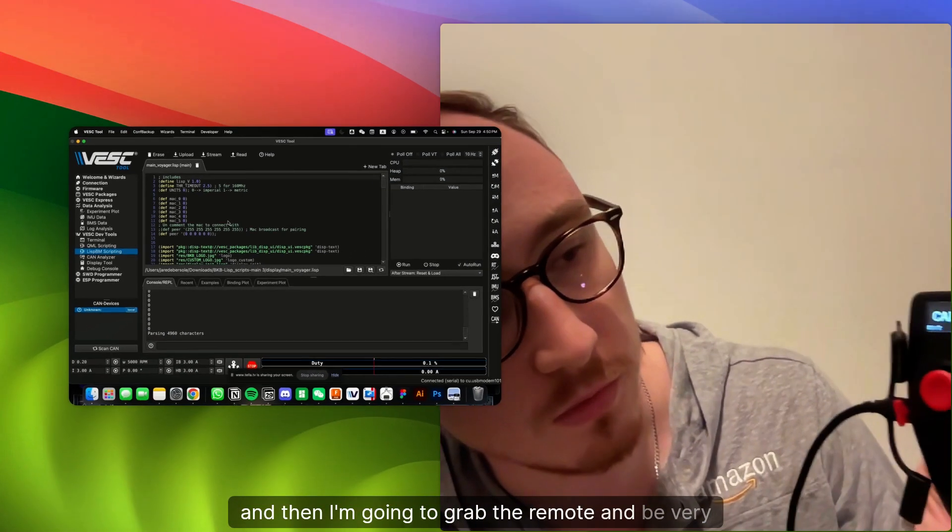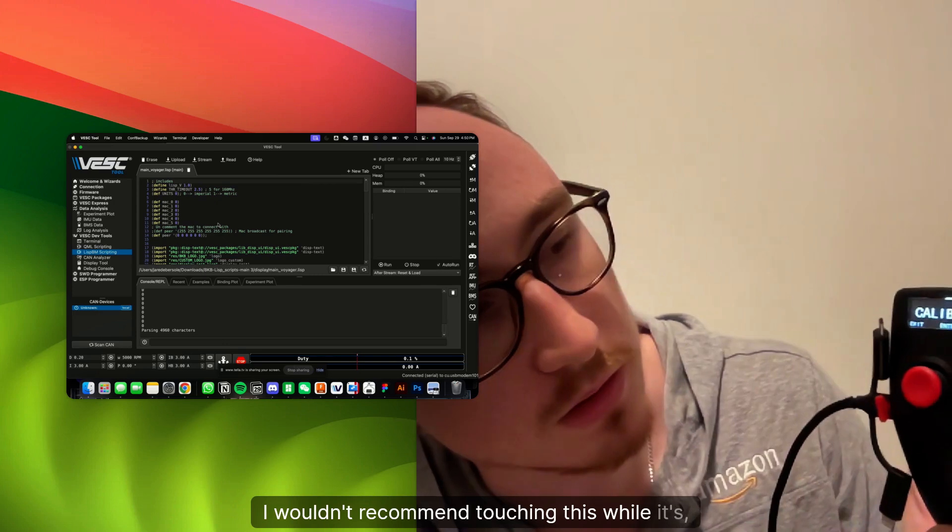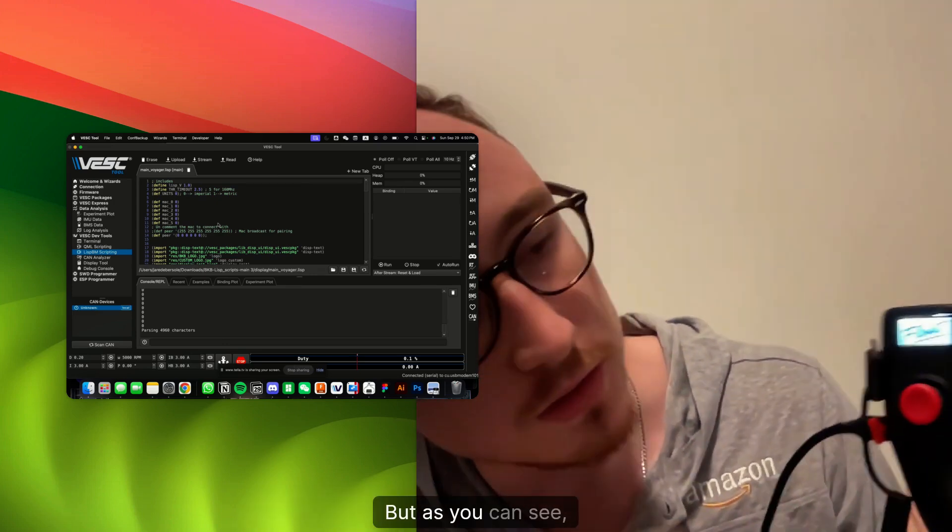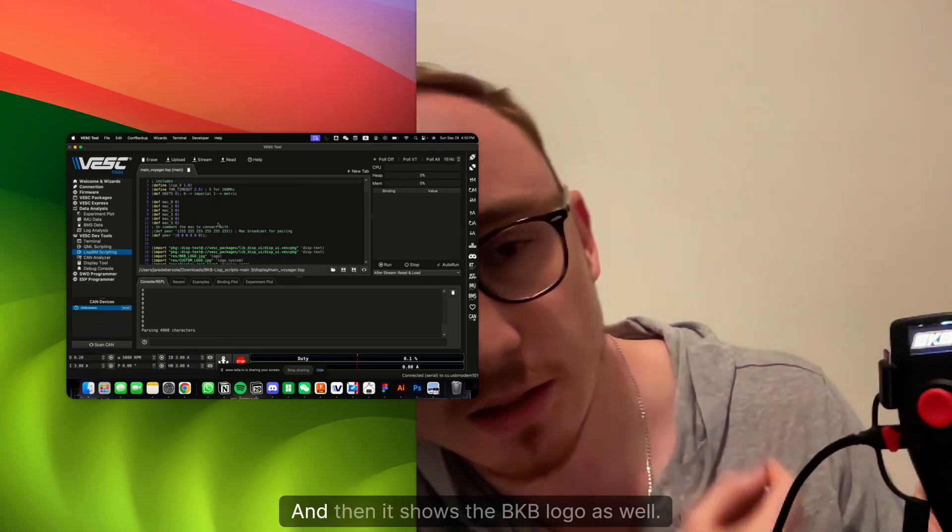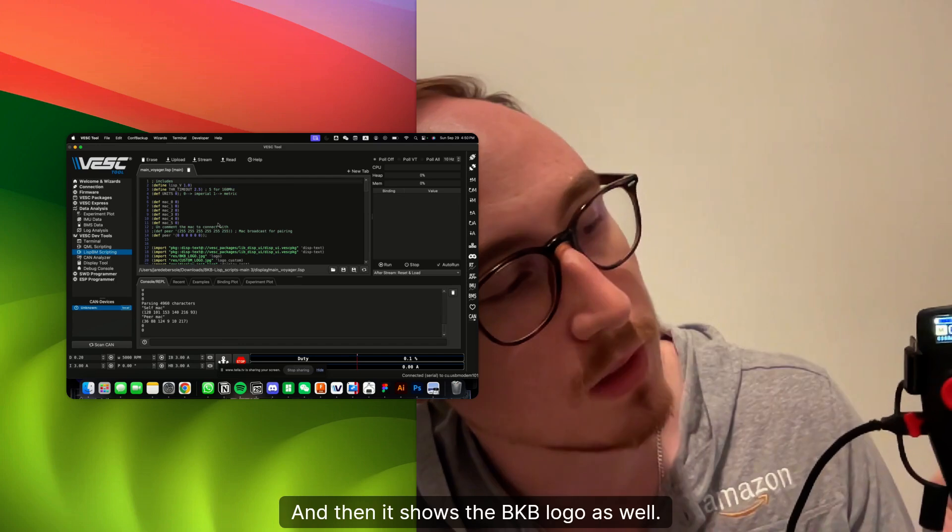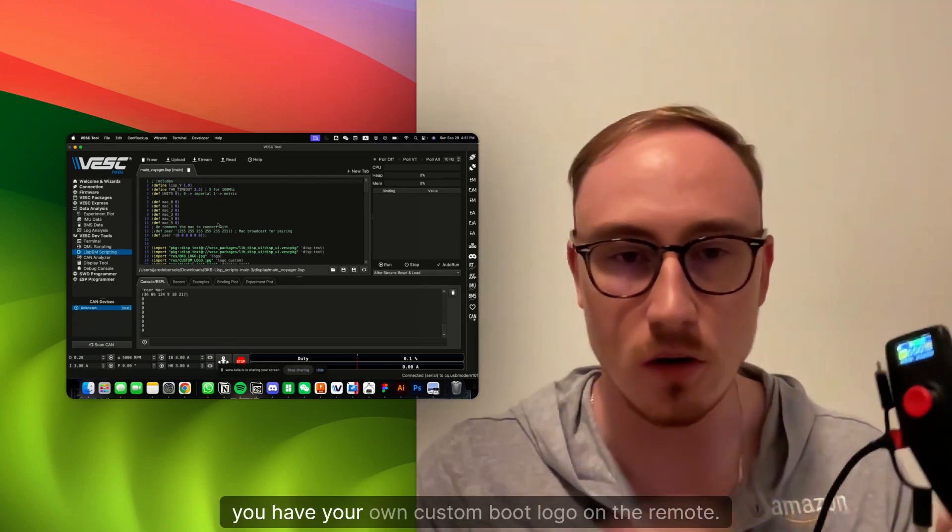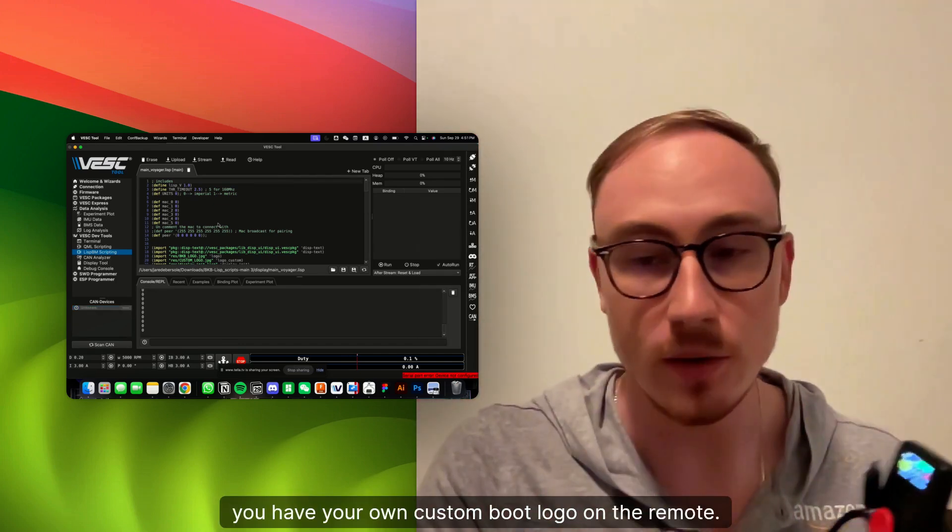And then I'm going to grab the remote and be very careful. I wouldn't recommend touching this while it's uploading. But as you can see, the Float Life logo is there, and then it shows the BKB logo as well. So just like that, you have your own custom boot logo on the remote.